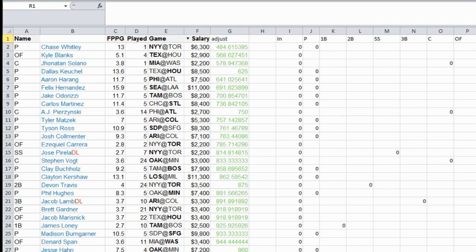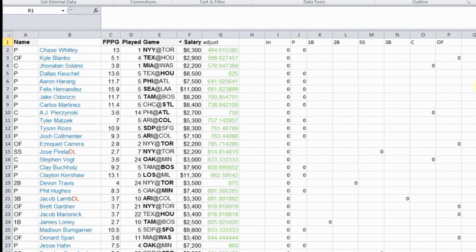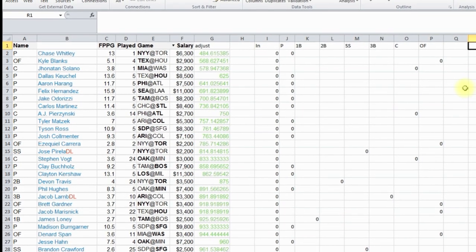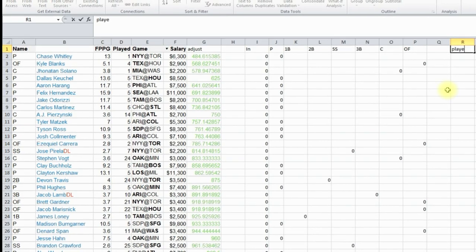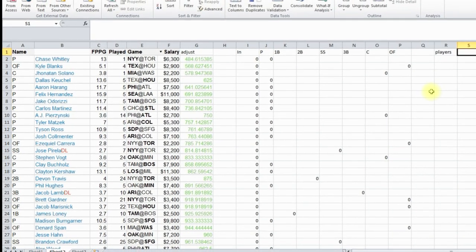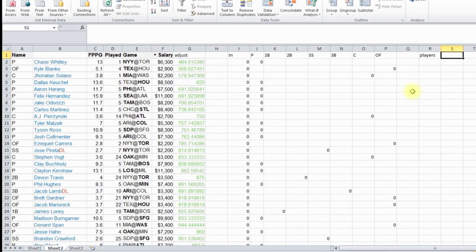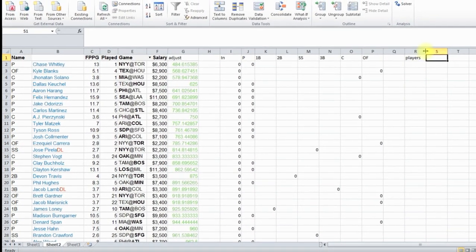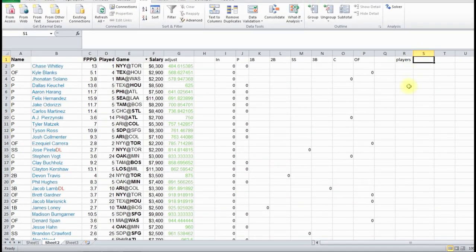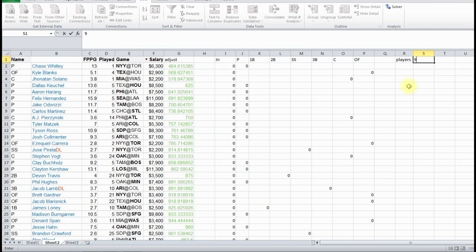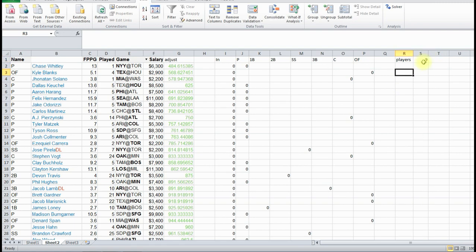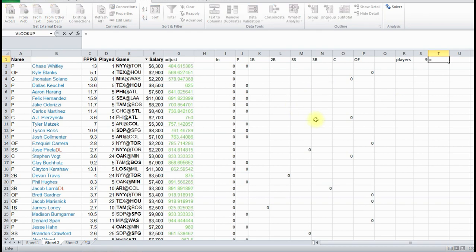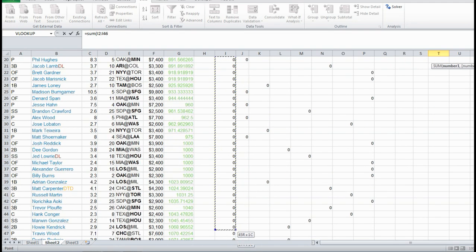So, first variable, they are players. We have to tell it how many players do we want. And we want nine players in total. And the way to double check this, what Solver's going to look at, is you're going to sum up everything in this column. Because this is going to become a one where there's a player.